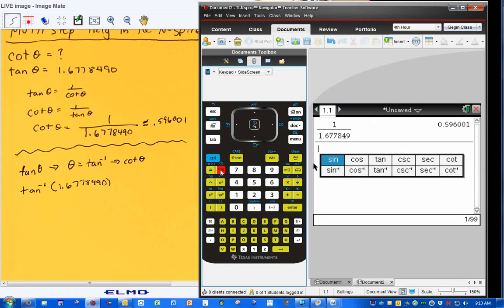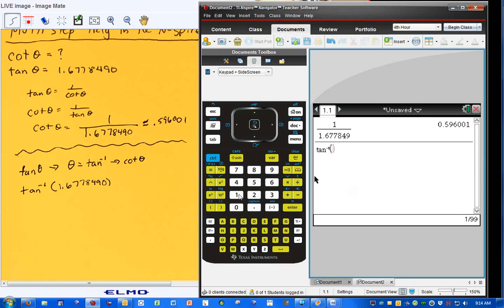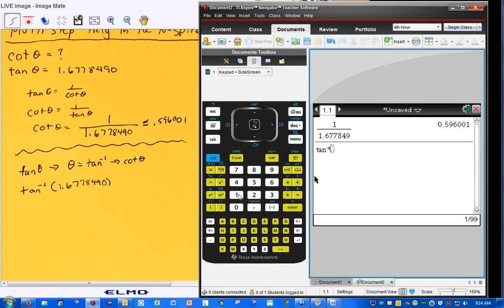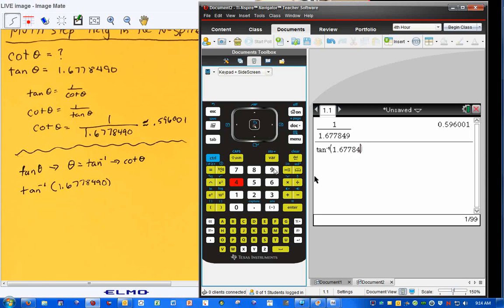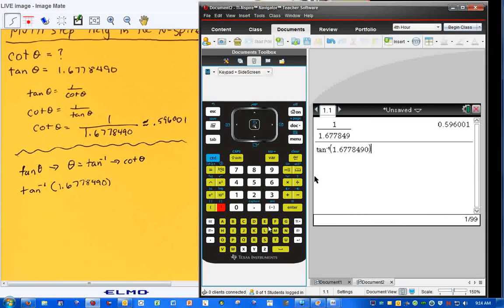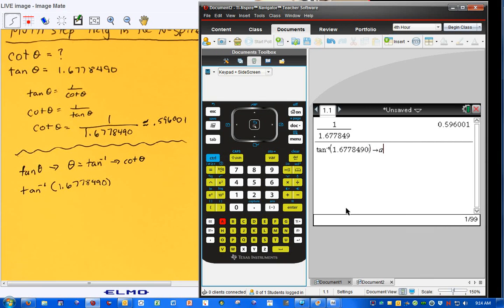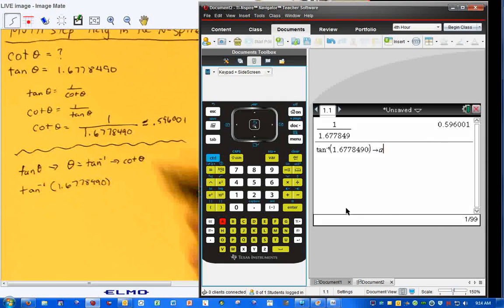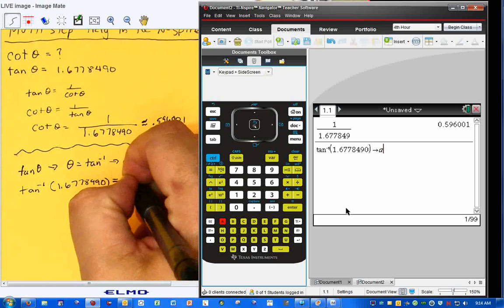So I'm going to hit the trig key, and we have the inverse tangent. And then I'm going to type in the number, our ratio, 1.6778490, close that parentheses, then I'm going to hit control store, and I'm going to store it as A. And so I'm going to let that be equal to A.